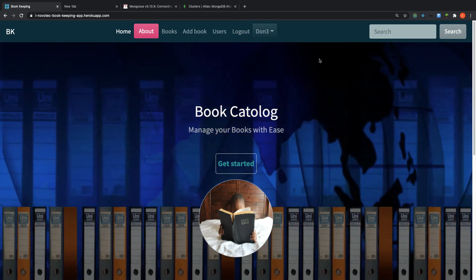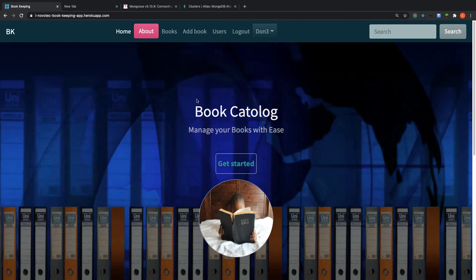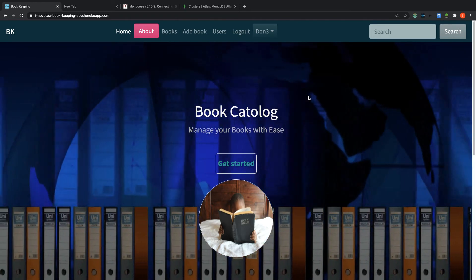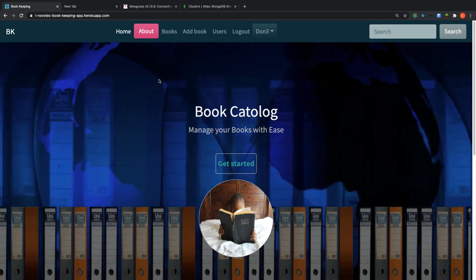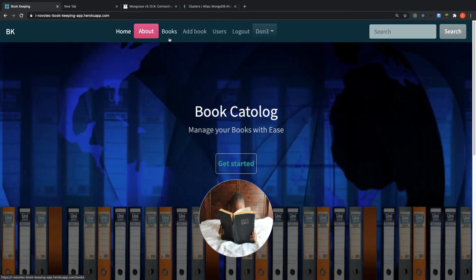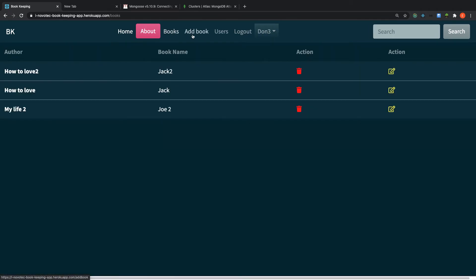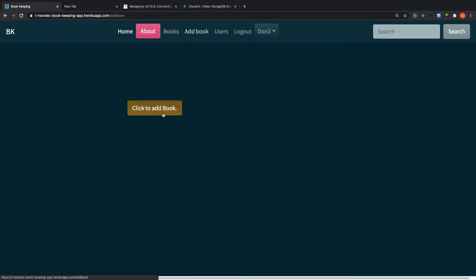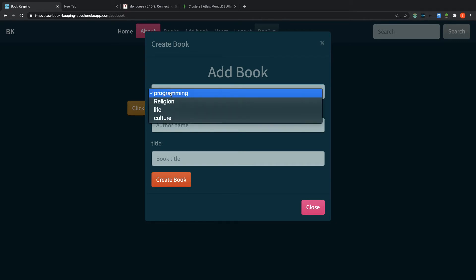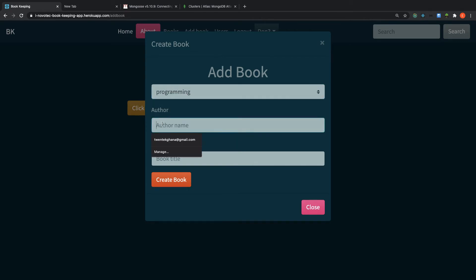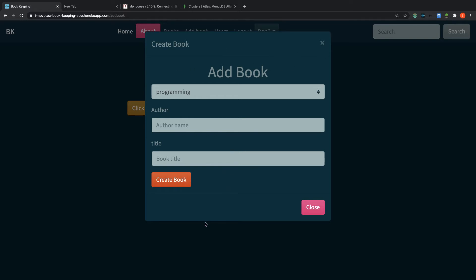So in this application, what data are we sending to the server? We're creating a book. And create a book, what do we have? We have the category, we have an author, and we have a book title. So this piece of information makes up one model in our application, because it's different from other data that you are collecting.